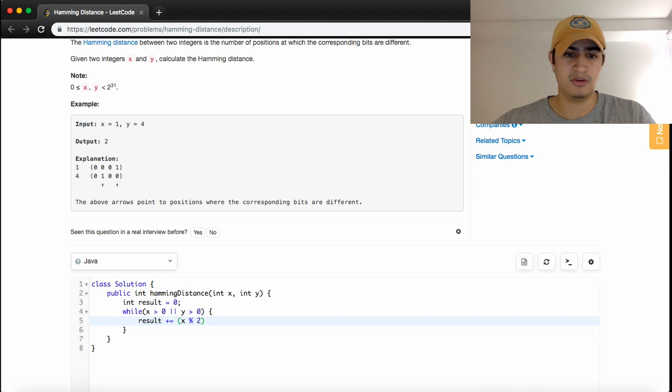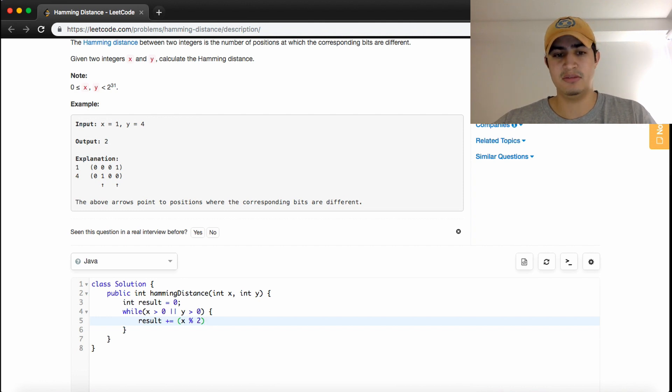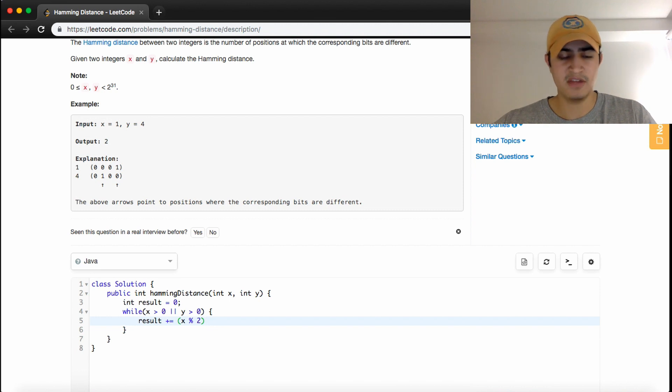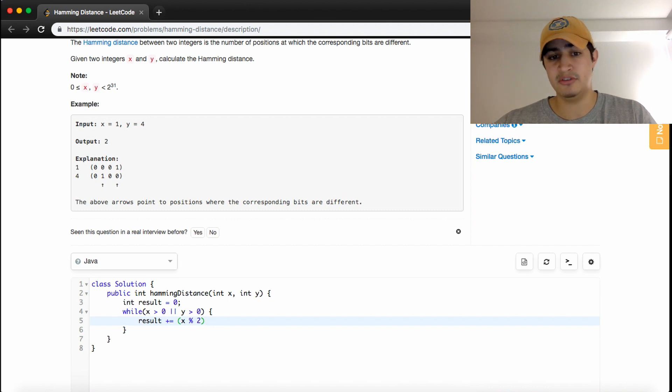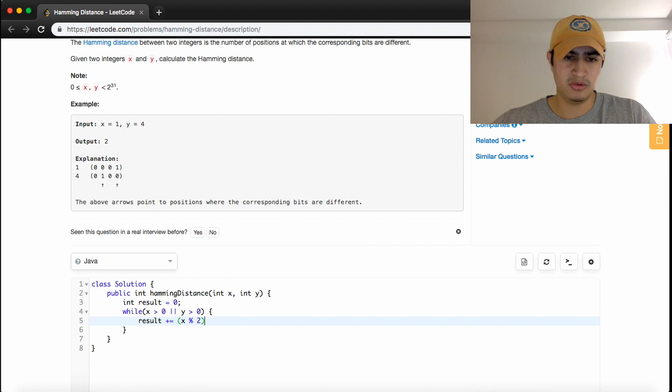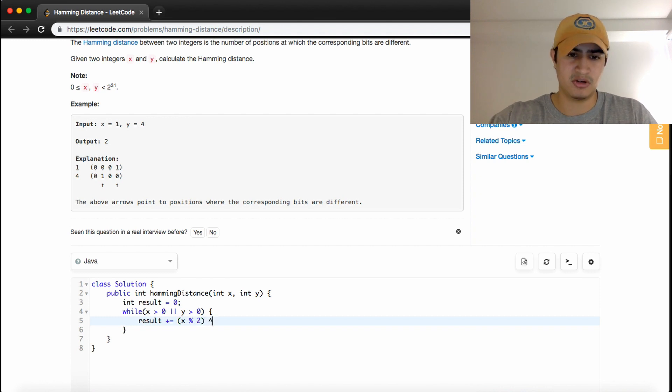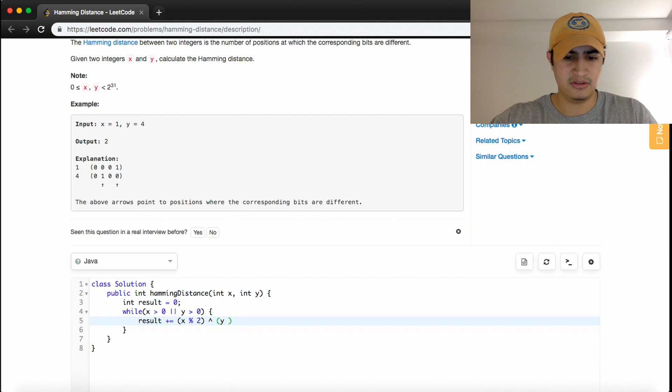If a number is odd, its last digit in binary will be one. If it's even, its last digit in binary will be zero. So X mod 2 gives us the last bit in X, and we XOR that with the last digit in Y.